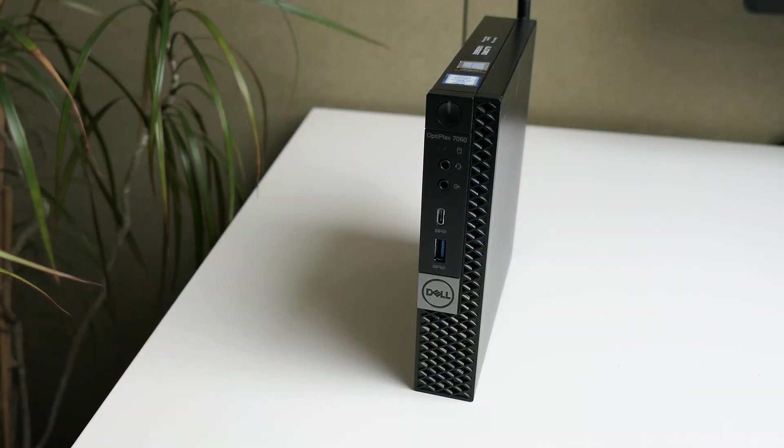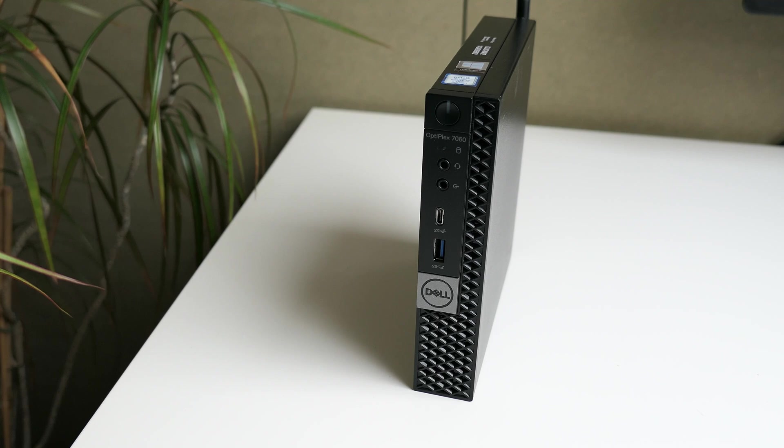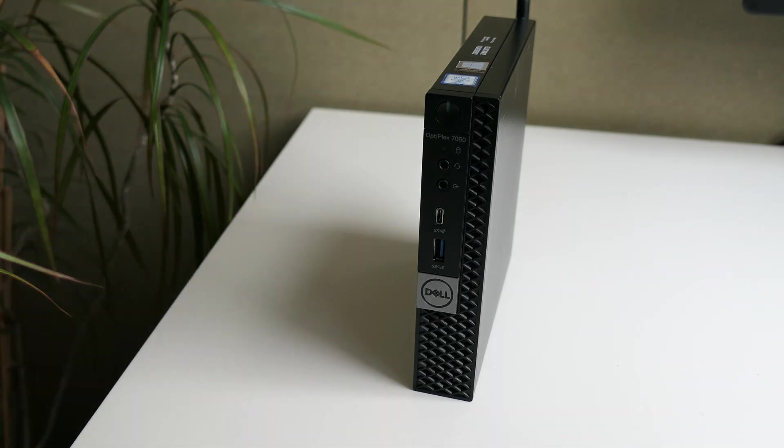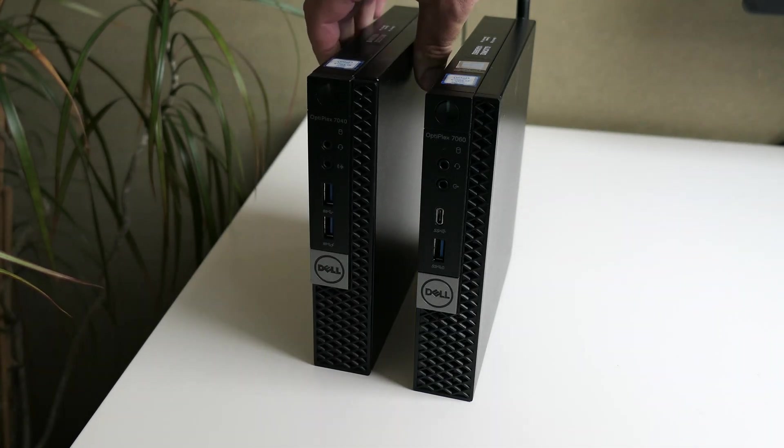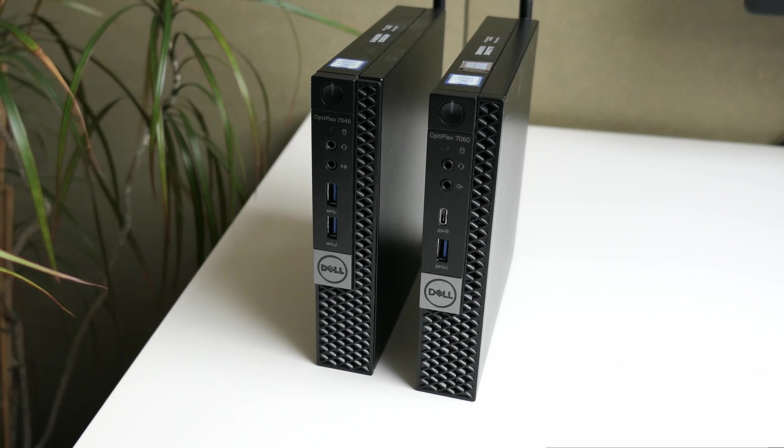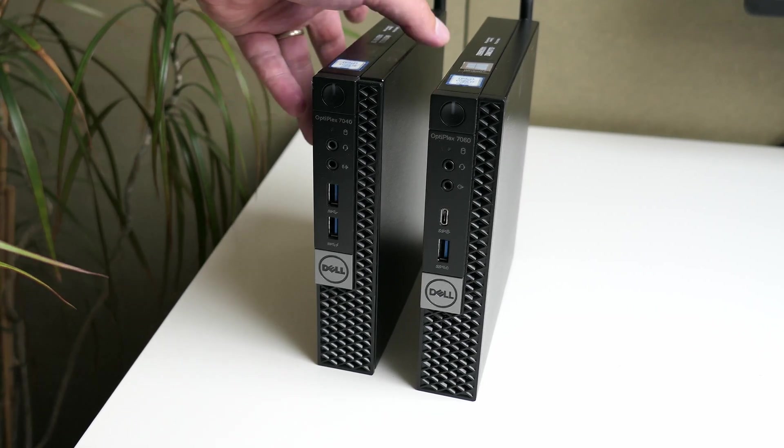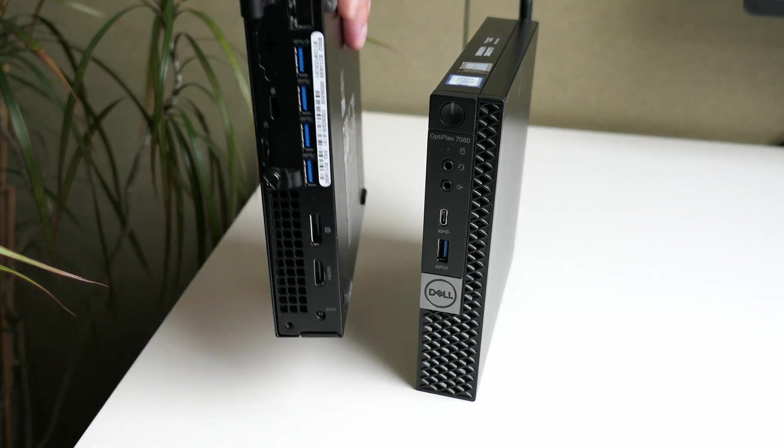Not so long ago I did a similar video on a predecessor of this machine, the Optiplex 7040 Micro. As you can see, you can immediately tell that these machines are pretty similar, at least externally.